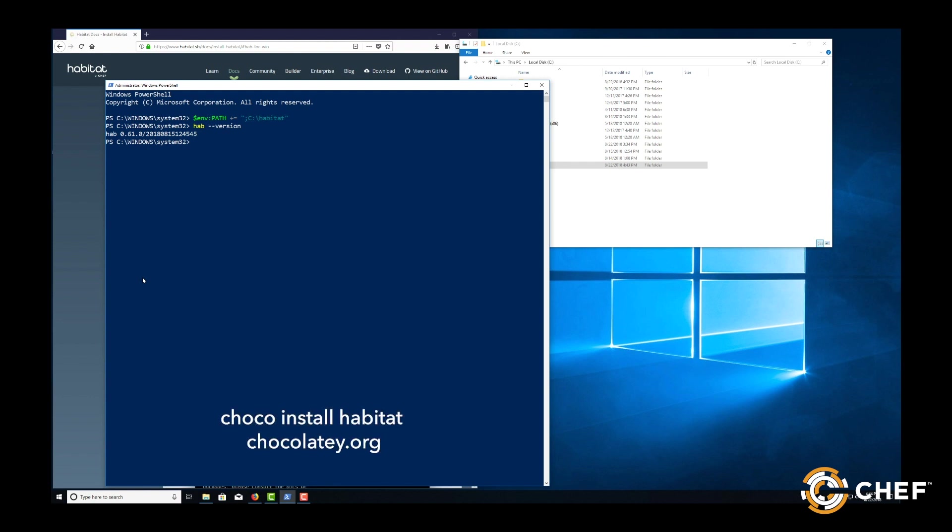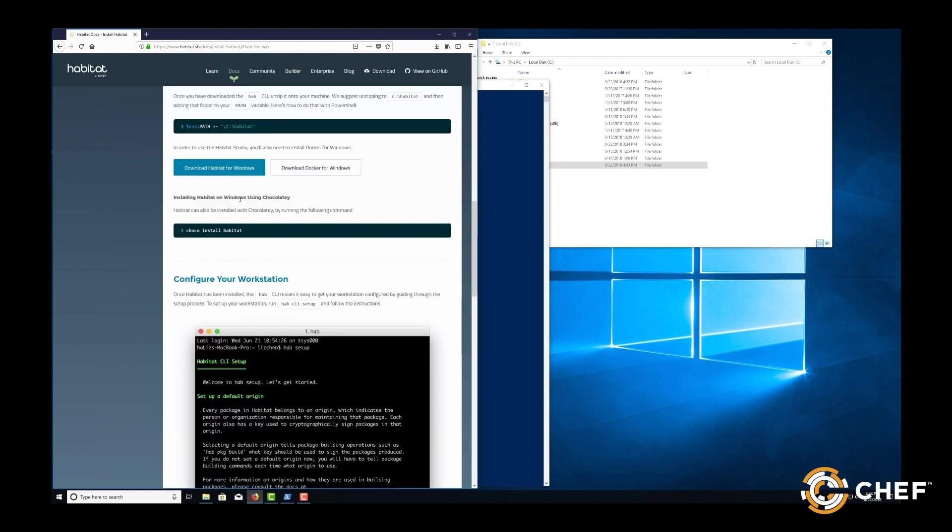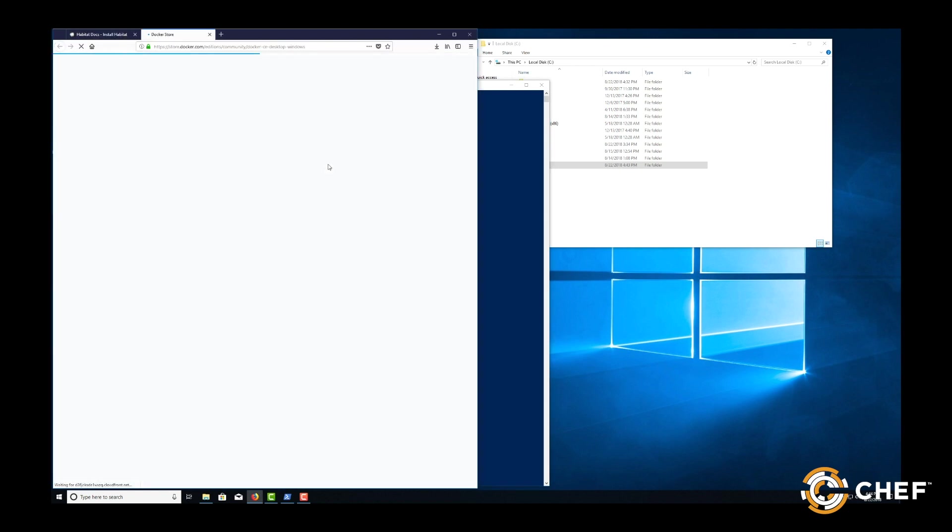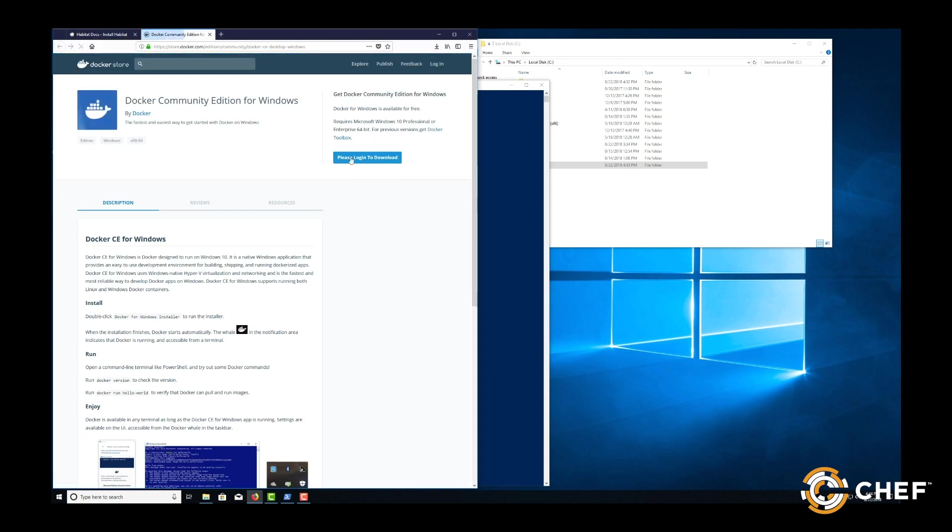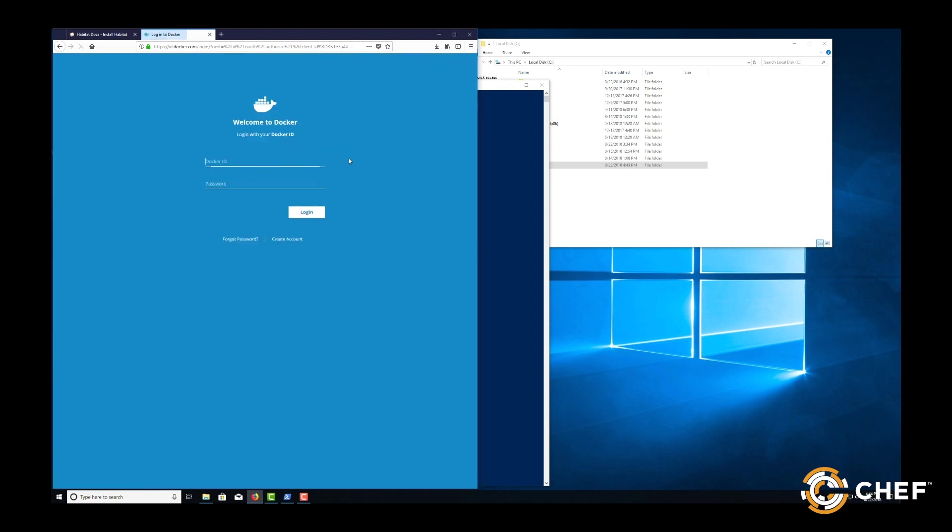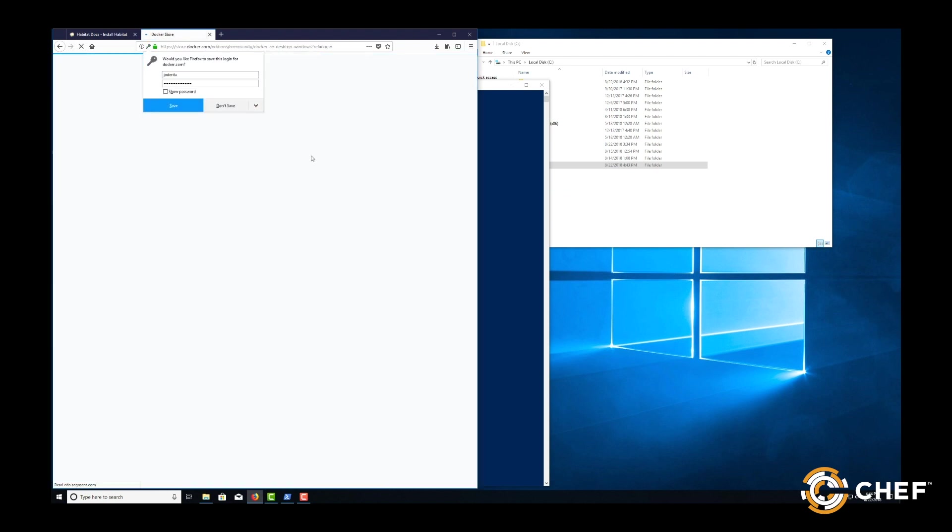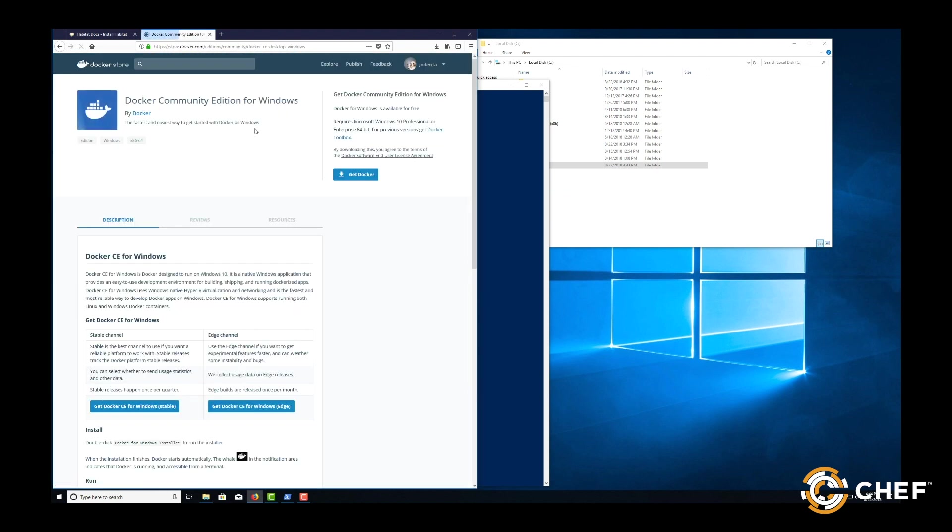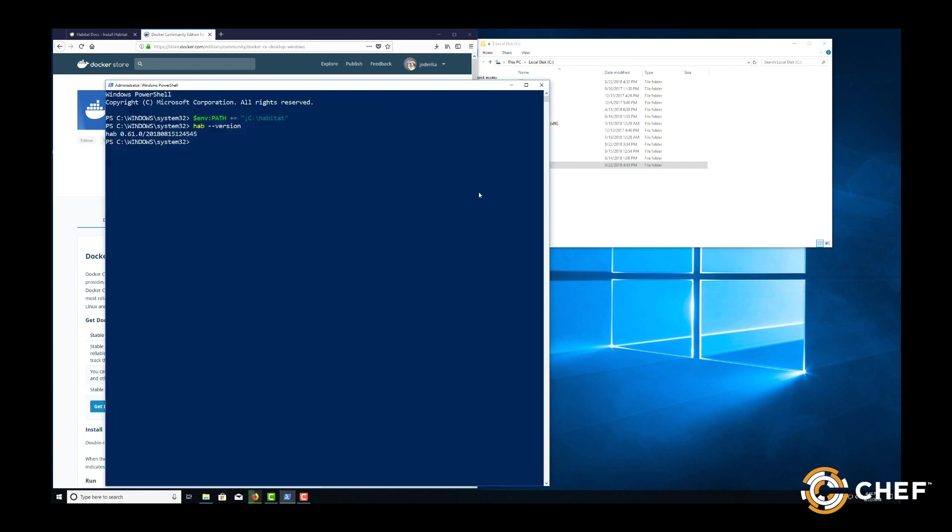To learn more about Chocolatey, you can visit their website. Next, you'll need to download and install Docker for Windows. Go to the Docker website to log into the community and start the download. Once installed, you'll use it to enter the studio.